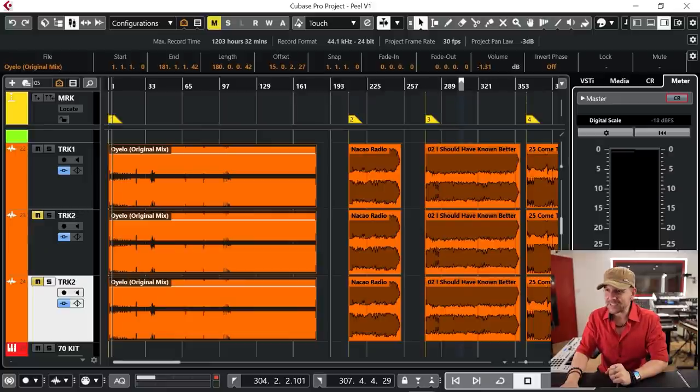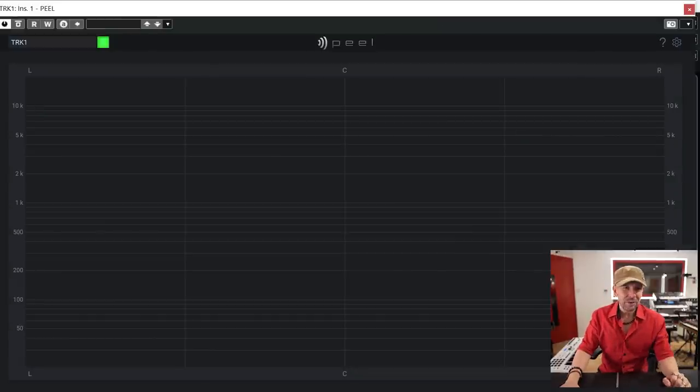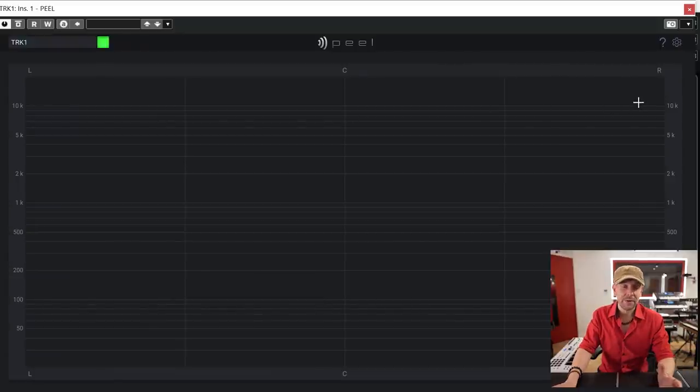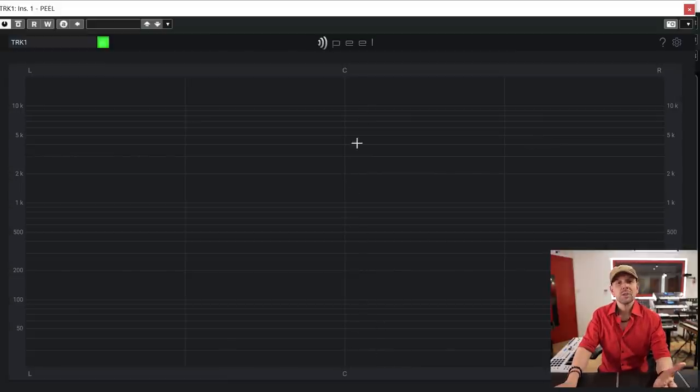If you haven't heard of spectral processing before, chances are that, like me, you don't know all the incredible products that are out there. Technology keeps on blowing my mind — I didn't know this was ever possible. I'm going to show you straight away. Peel is a plugin that allows you to analyze music and isolate elements of the music. From left to right you have your stereo field, and from bottom to top you've got your frequencies from low to high. Let's check how music looks when you pass it through it.